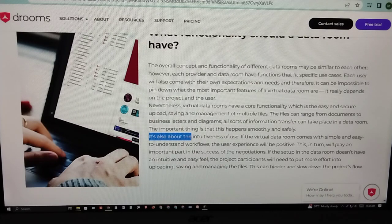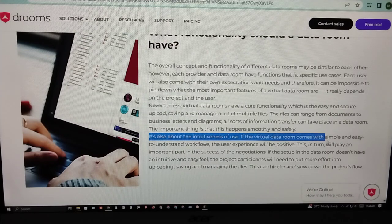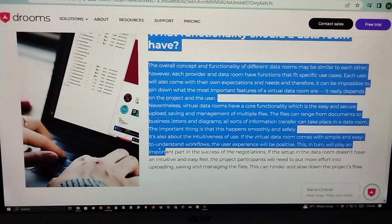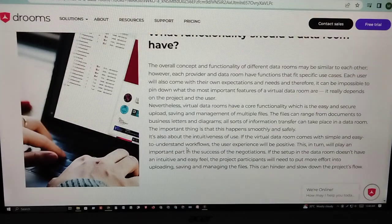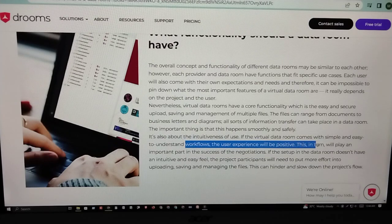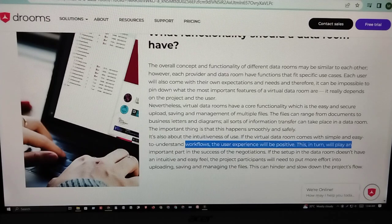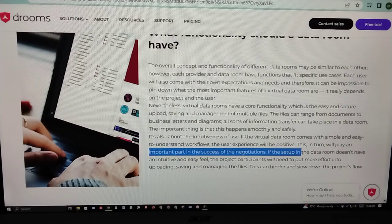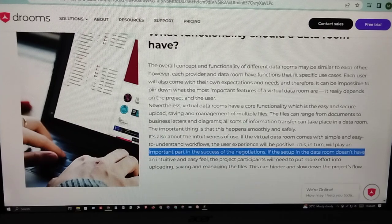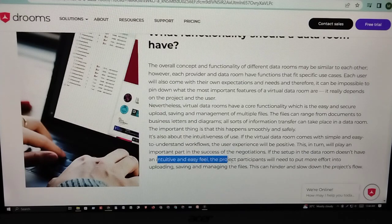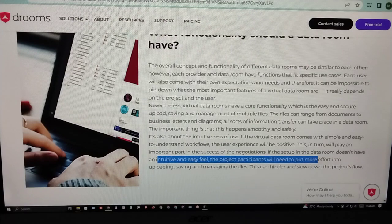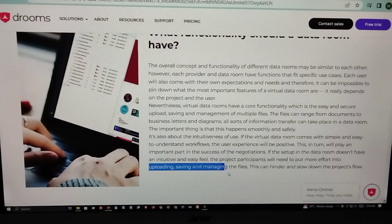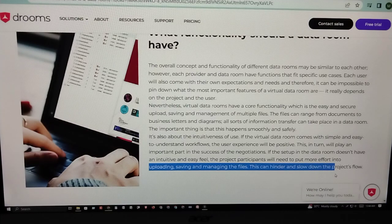It is also about the experience of users. If the virtual data room comes with a simple and easy-to-understand workflow, the user experience will be positive. This plays an important part in the success of negotiations. If the setup in the data room does not have an intuitive and easily navigable layout, participants will need to put more effort into uploading, saving, and managing the files, which can hinder and slow down the project flow.